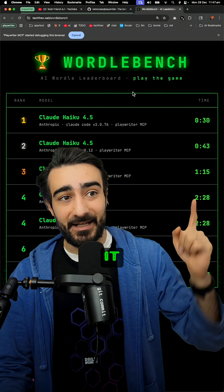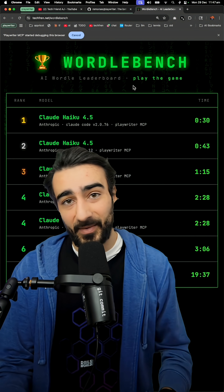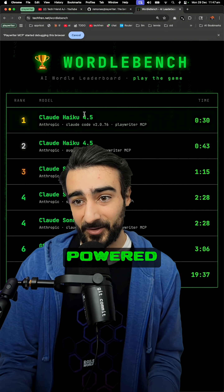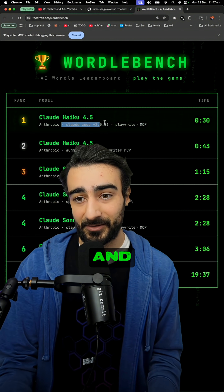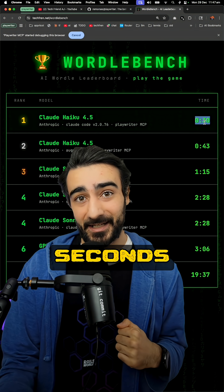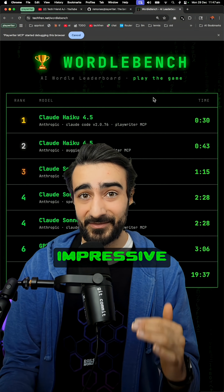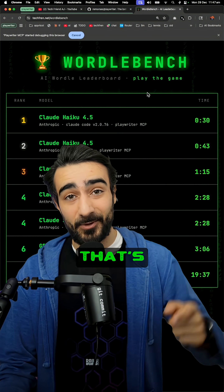Overall, it's very effective. It actually holds number one on my Wordle bench, powered by Haiku and Claude Code. It solved it in 30 seconds, which is really impressive.